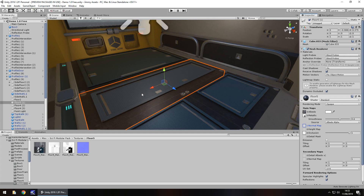However, there are things you can do to the normal map to give a more 3D impact. So if we reapply that normal map, you can instantly see just how much it changes.